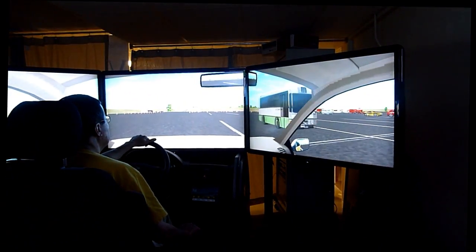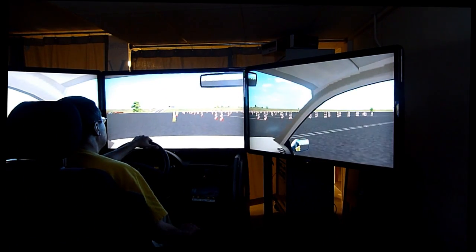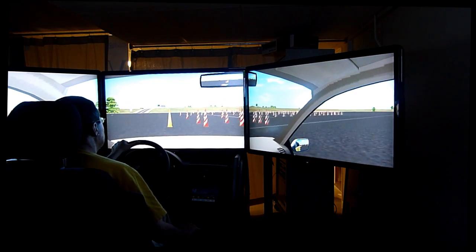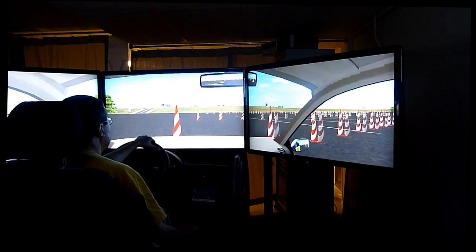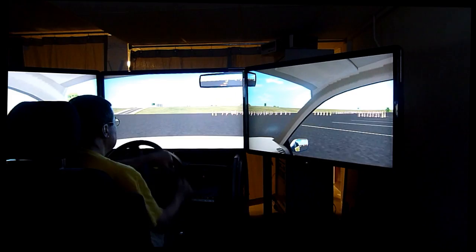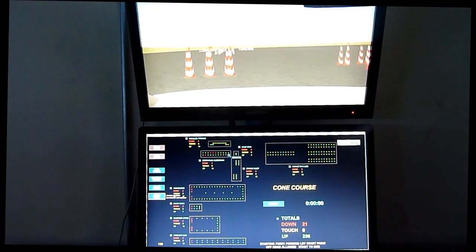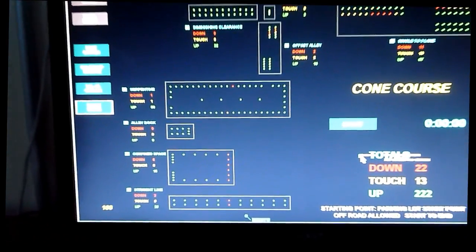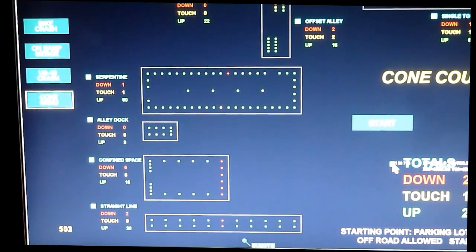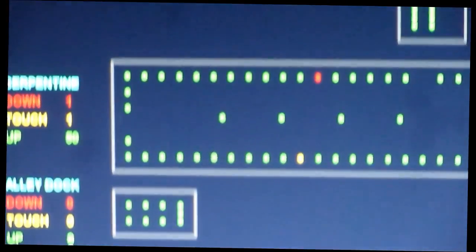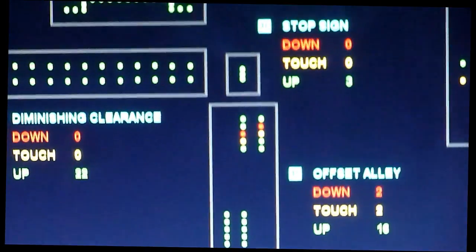As the student drives, you can see the car touch or knock over the cones. You can then see the student's performance on the control screen. The screen totals the total number of cones that were knocked down, the number that were touched, and each cone that the student affected is shown in red.